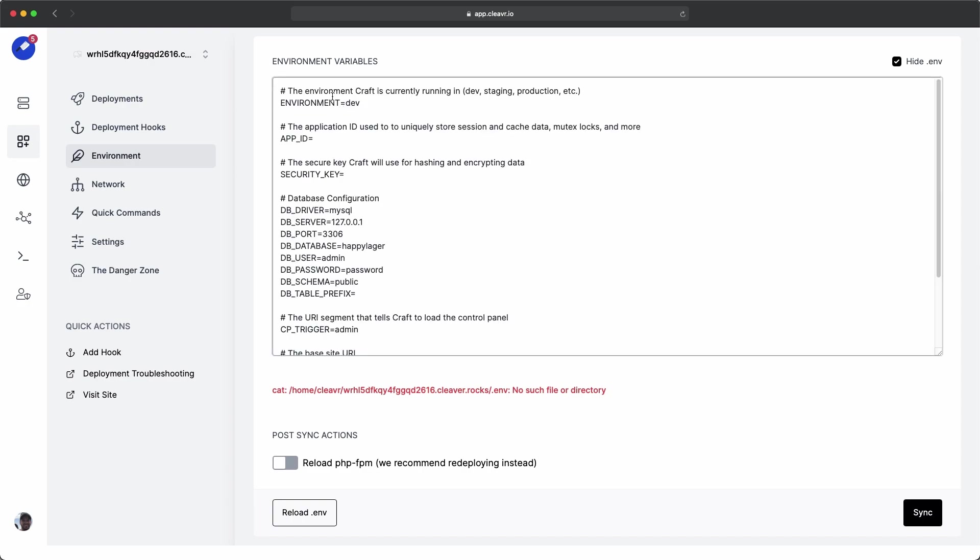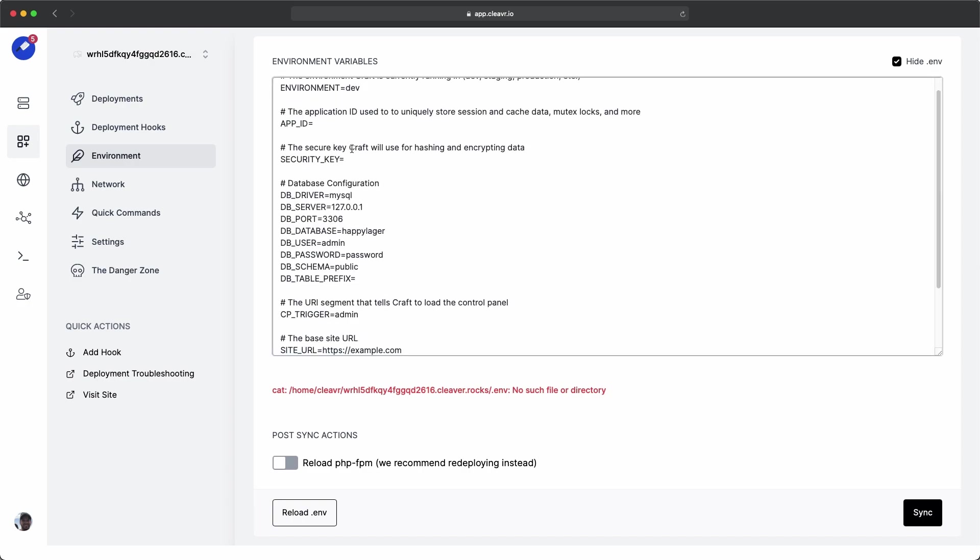I've already added a couple of things around database. For the database name, happy logger, user, admin, password, password.